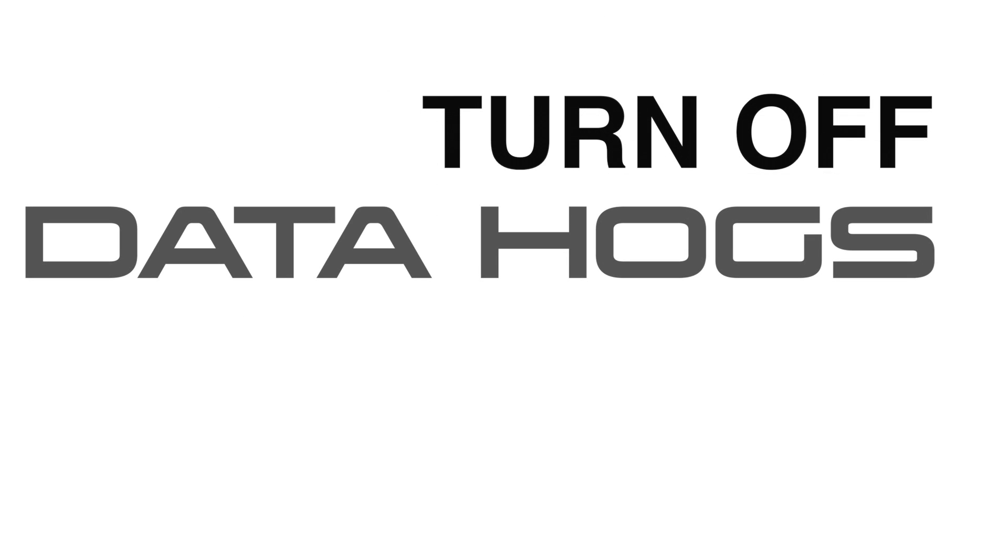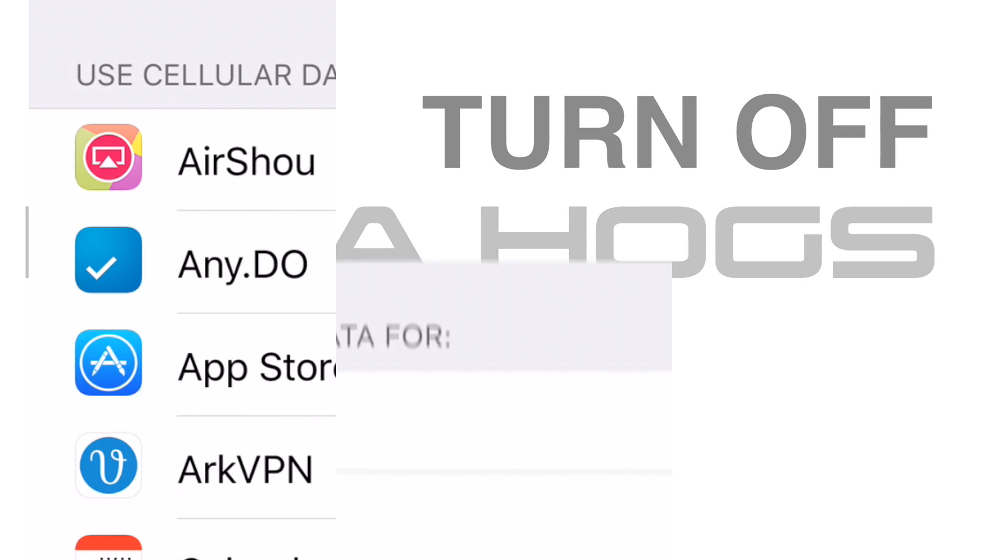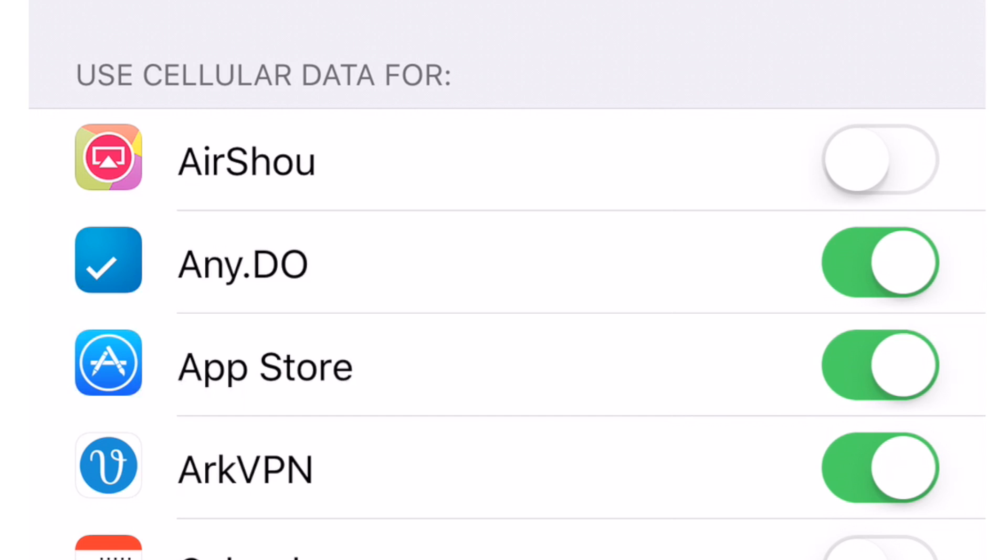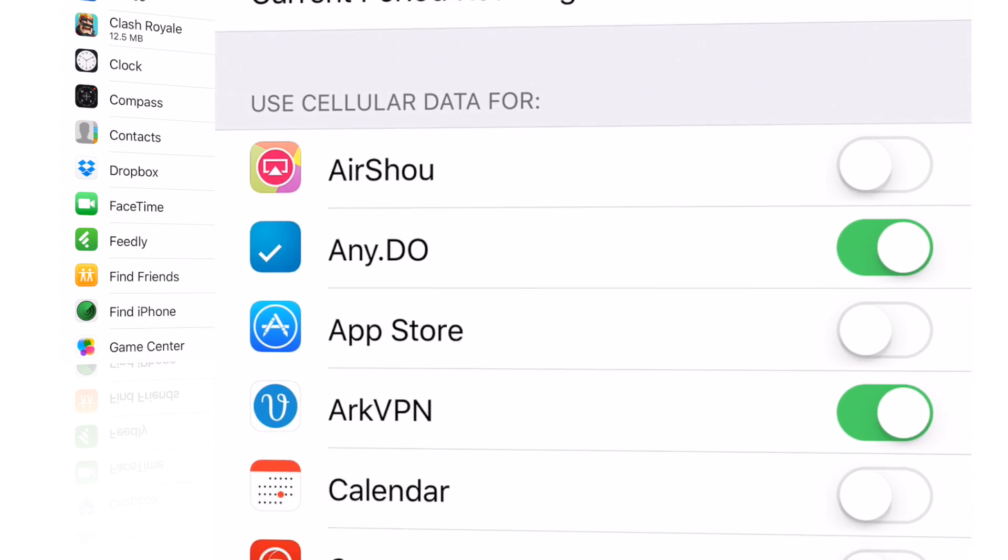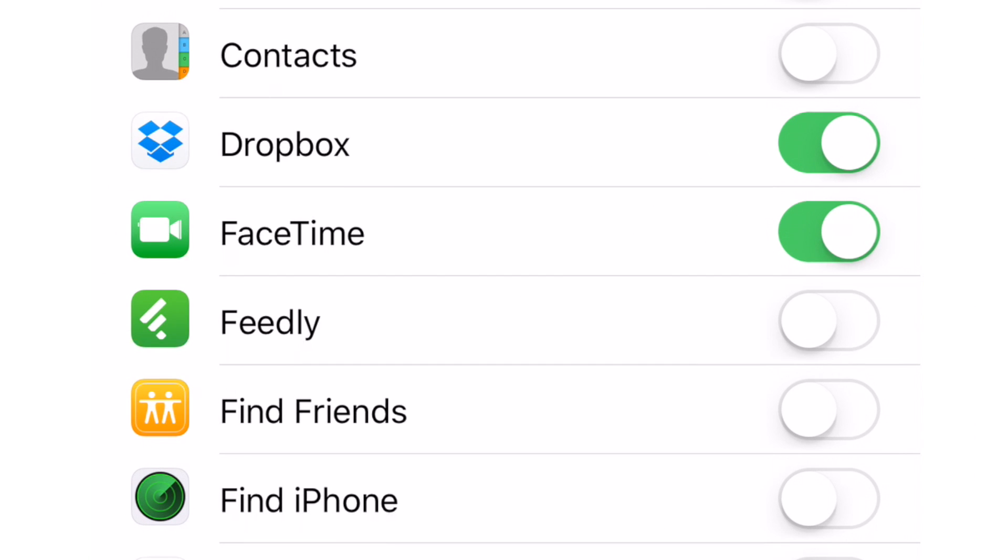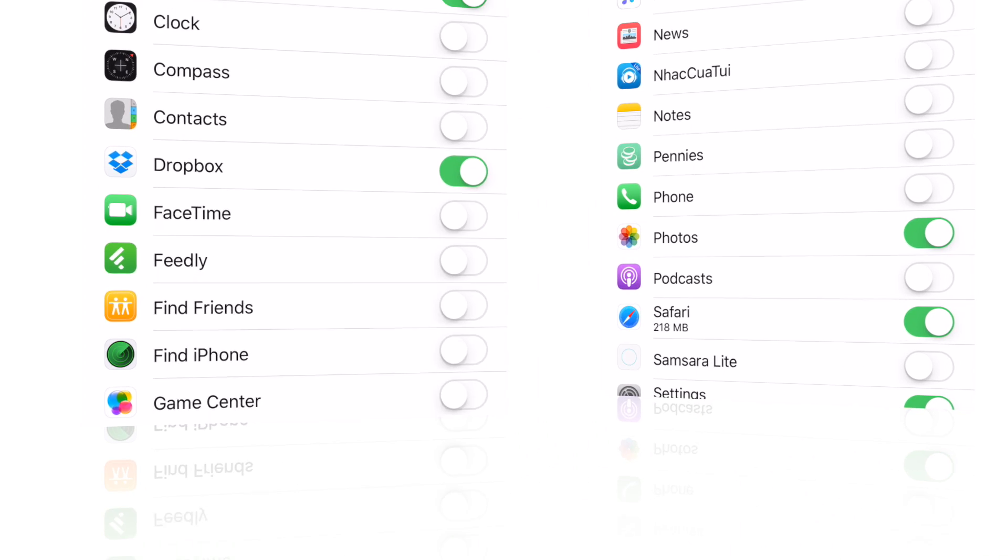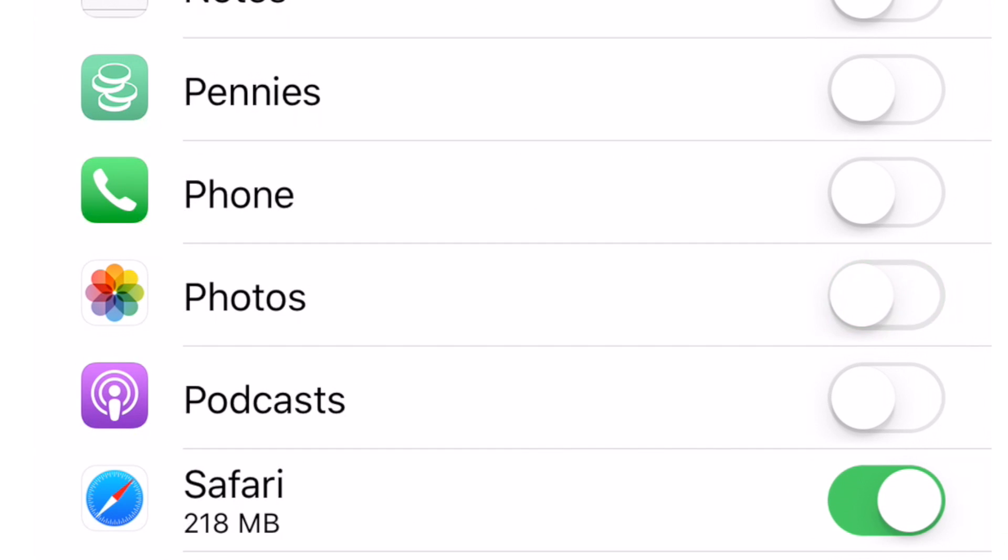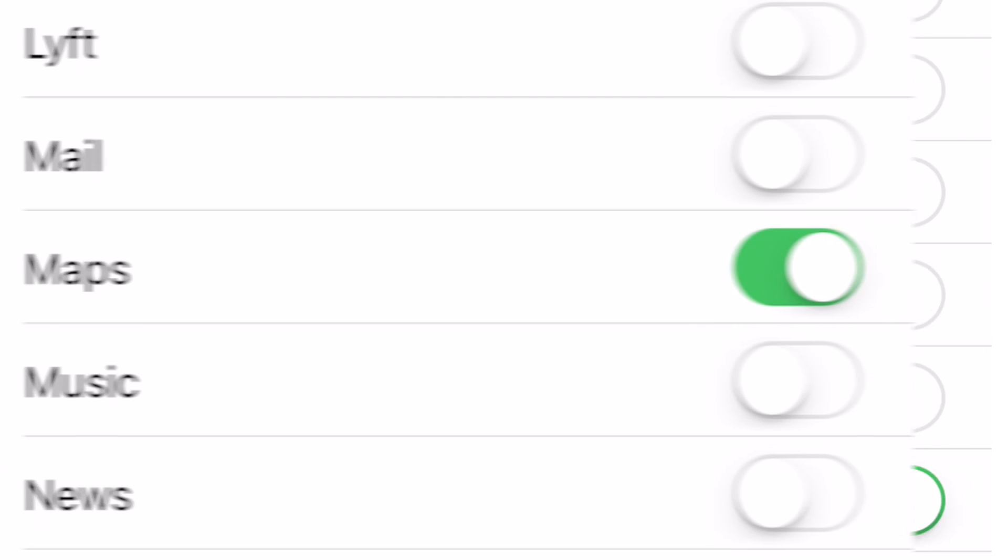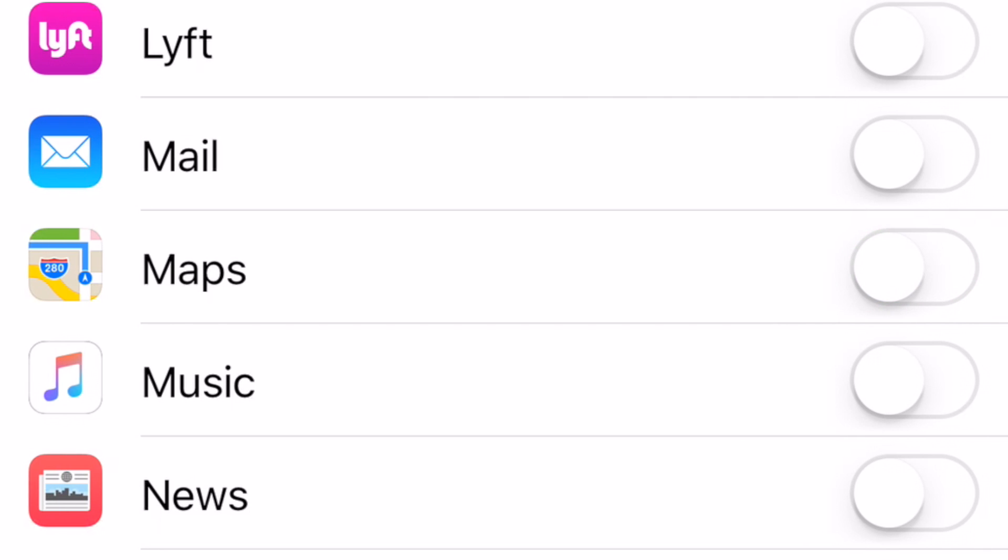If you're worried about your data use, it's a good idea to turn off some of your data hogs like the App Store, FaceTime, Photos, maybe even Google Maps, and any other app that you normally use when only connecting via Wi-Fi.